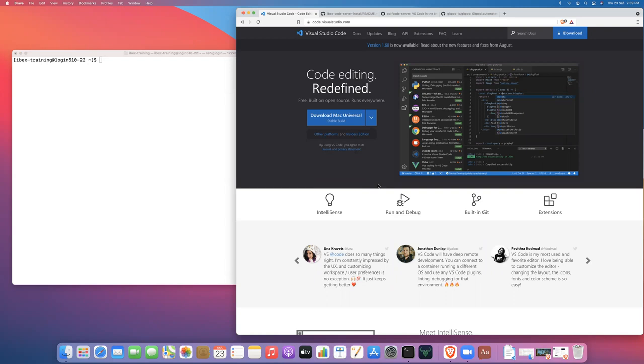This is a common question that I receive, or my colleagues and I receive, via tickets submitted to our IBEX Help mailing list, or on Slack, or other places. I thought I would go ahead and make a tutorial video on exactly how you can develop using Microsoft Visual Studio Code on IBEX.